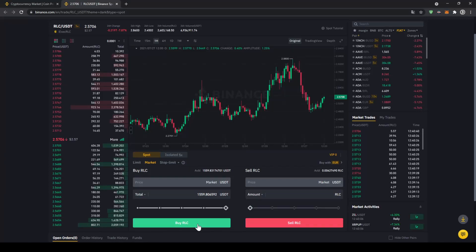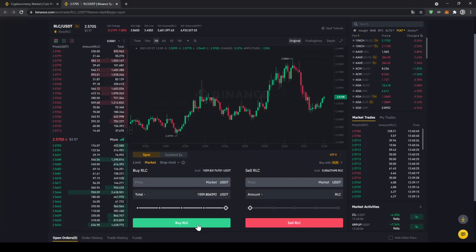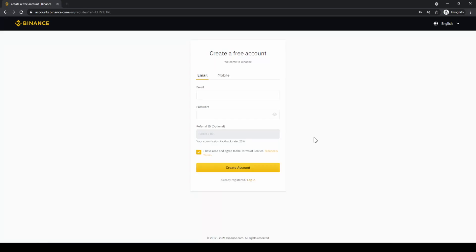In this video, I will show you how to quickly and easily buy the cryptocurrency iExec RLC. To do that, we will use what I think is the best platform to trade cryptocurrencies, and that is Binance.